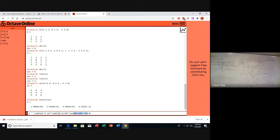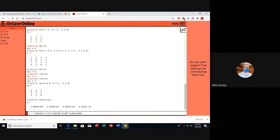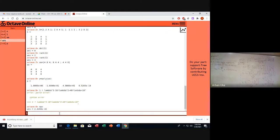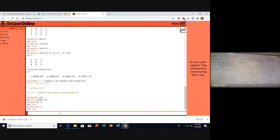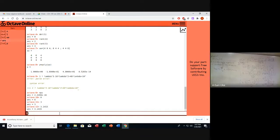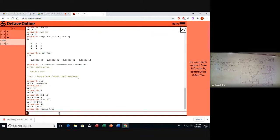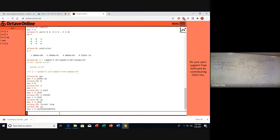Computers have a machine epsilon on the order of 10 to the power minus 16, so we can neglect that term. We cannot write numbers with infinite precision. For example, integers like 3 or 6 are exact, but pi is 3.14159... and goes on. If we use format long, we can see more digits of pi. So there are always small errors in floating point arithmetic.